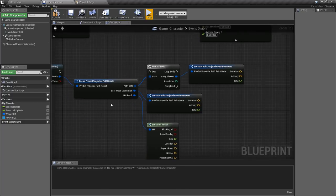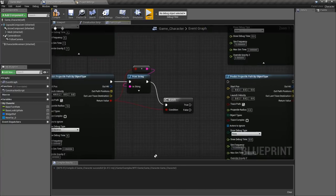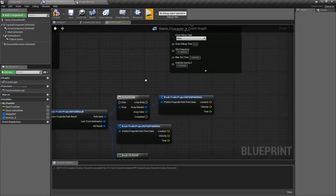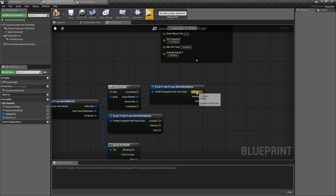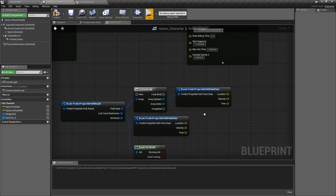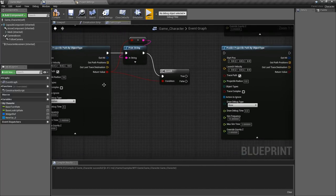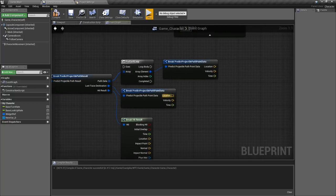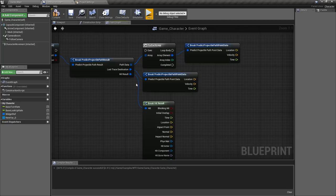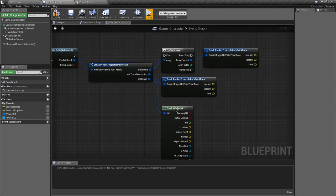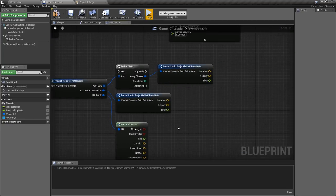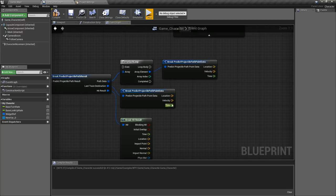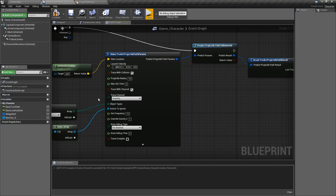For example if we break this apart we get this. This contains an array of path data which is basically our output path positions but in addition to the location we also get the velocity and the time for that individual hit. Same thing with the last trace destination. Instead of just the vector or our last destination we get the location and the velocity and then the time. And then like normal we get our hit result which you can see here. Basically the advanced one not only gives us the location of each of the pieces of information, it will also give us the velocity for that piece and the time, as well as the ability to have a trace and an object channel.